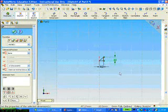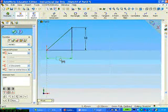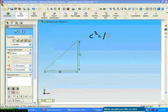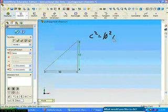SolidWorks will calculate the hypotenuse for me automatically by just selecting the edge. In the case of an isosceles triangle,